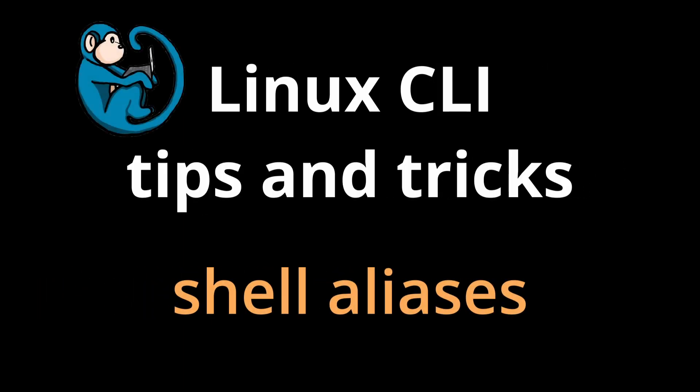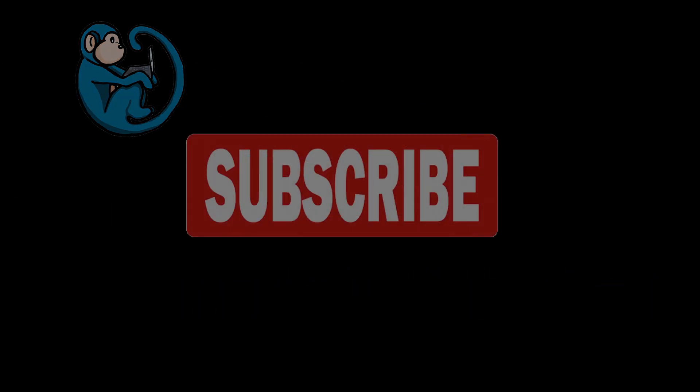Hello and welcome to the Linux command line tips and tricks video series. In this video, we will look at the alias command to help you with shortcuts for commands.